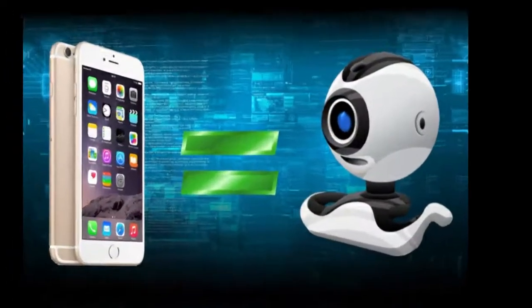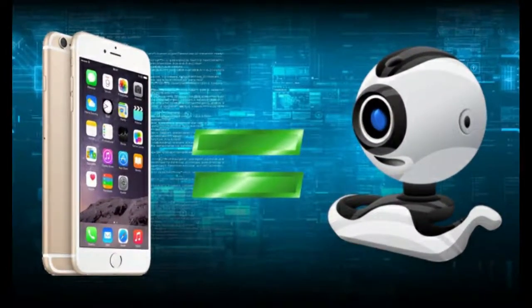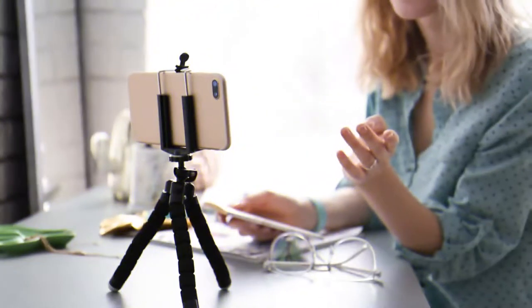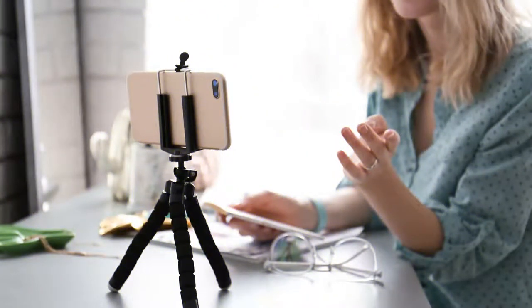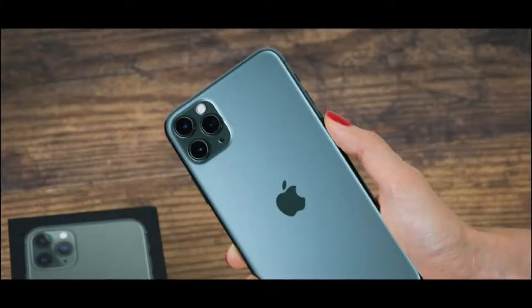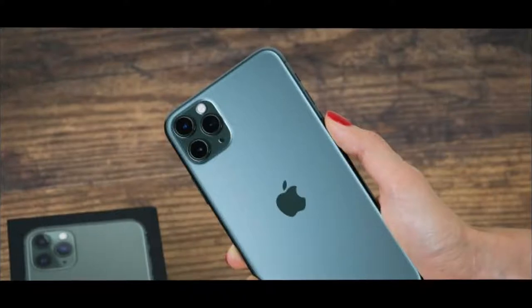Using your iPhone as a webcam requires that you install an app on your phone and some software on your computer. Unfortunately, your iPhone doesn't support this functionality out of the box, so third-party software is required to get it working.